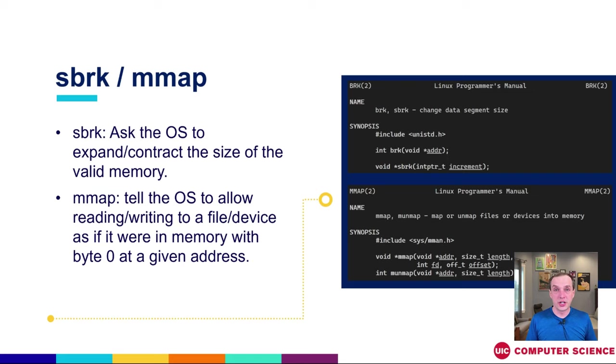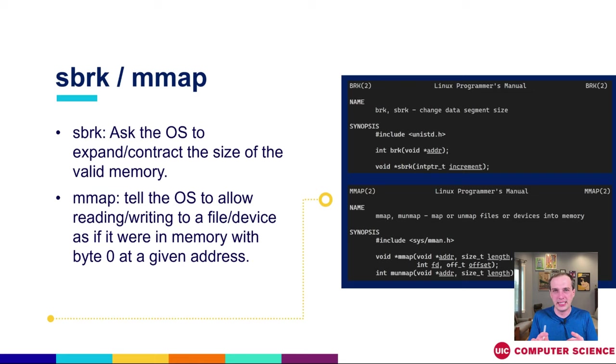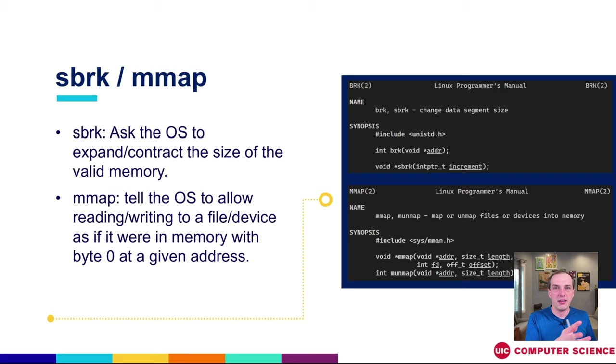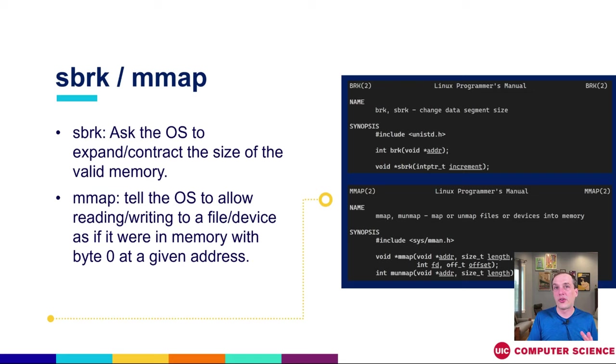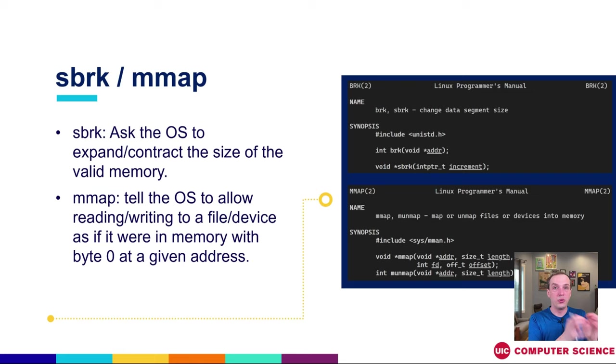Sbrk is a system call that does incur a certain amount of expense in terms of time when we're switching over to the kernel mode and then switching back from kernel mode. So in general, we don't want to do that every single time we're doing a memory allocation. A library that locally handles things at the few bytes, 100 bytes, 200 bytes level could be much more efficient by just giving out a little bit of memory, reclaiming a little bit of memory, without even having to switch between user mode and kernel mode.